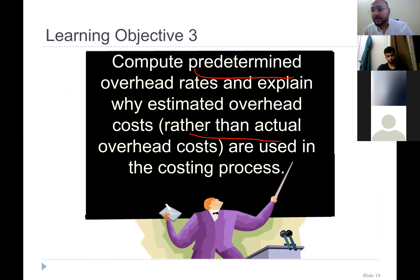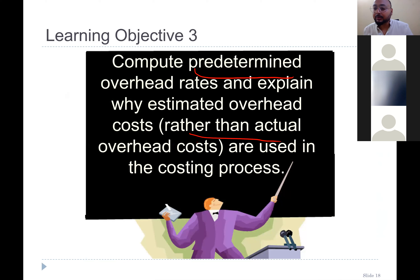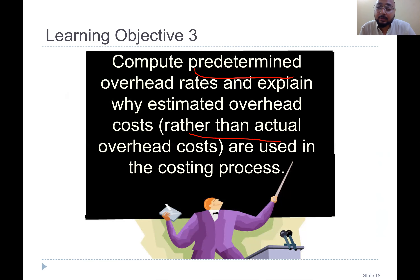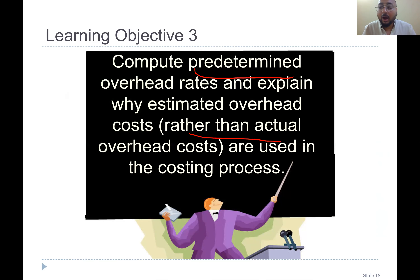When you receive the order in advance, you basically estimate the cost — specifically the overhead cost. Because you don't know how much electricity is going to be used, how much AC cost, how much water cost, how a janitor's salary is going to be adjusted for this product, or how much lubrication for plant and machinery is going to be used for this product. So you predetermine it. That's why we talk about the allocation base.